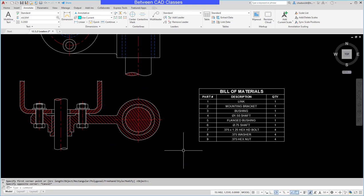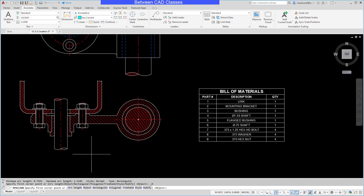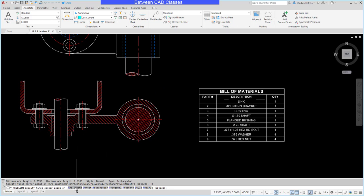So I'm going to escape again, restart the revision cloud command, then take a look at my command line options. One of them is arc length. I'm going to choose arc length.